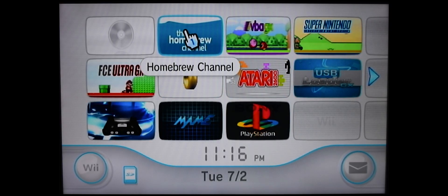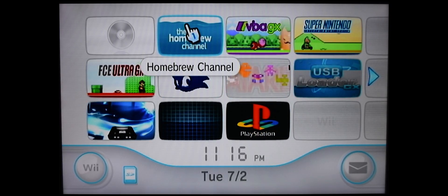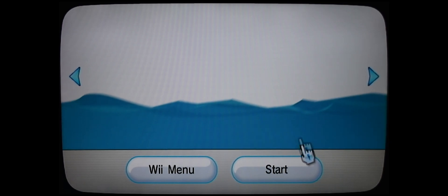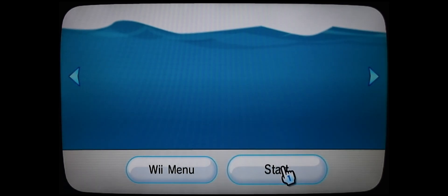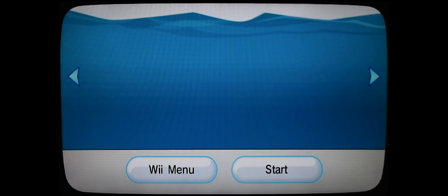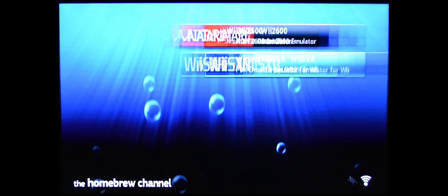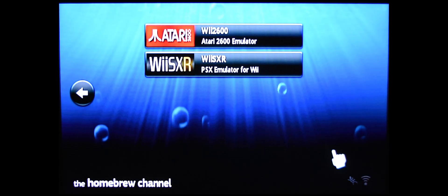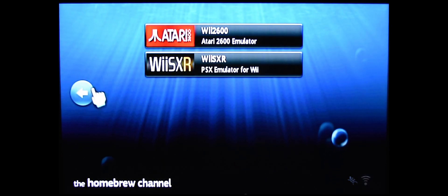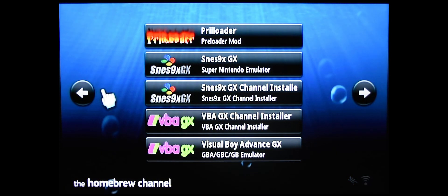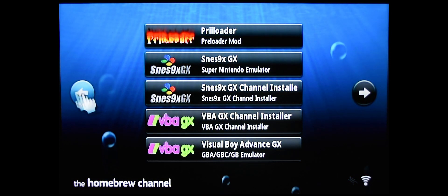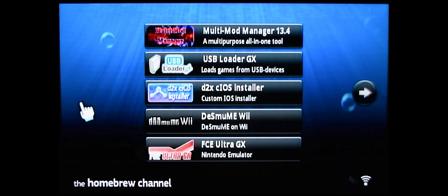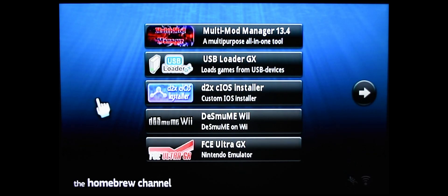So back at the Wii, go into your Homebrew channel. Click Start. And you're going to want to go into your Multi-Mod Manager. Again, you've done this before. This shouldn't be new to you.